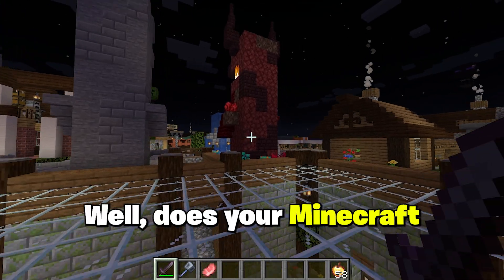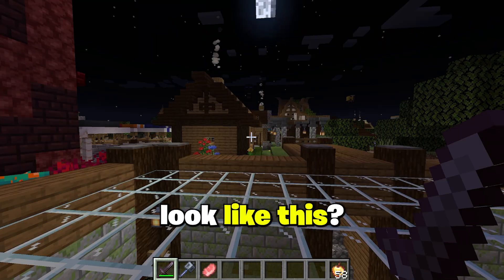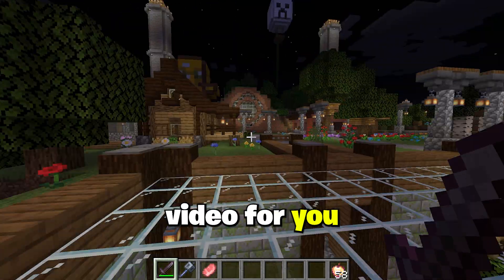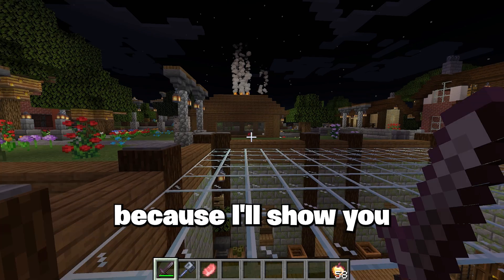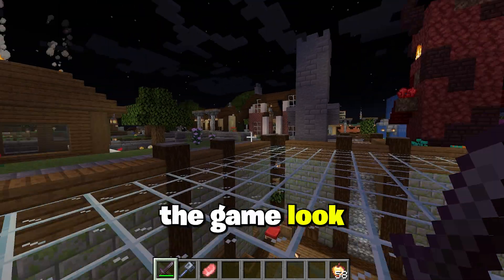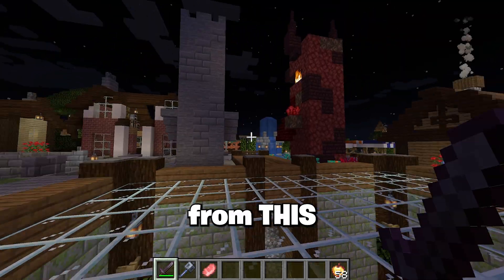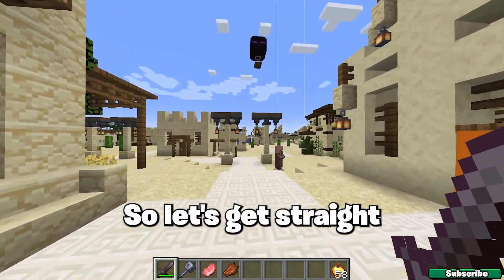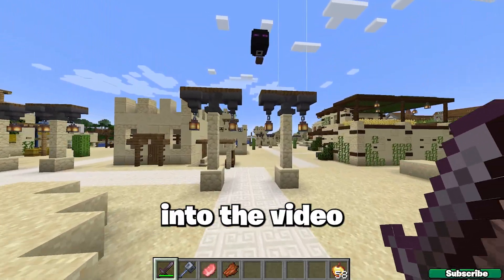Does your Minecraft look like this? If yes, this is the right video for you because I'll show you how to make the game look from this to this. So let's get straight into the video.